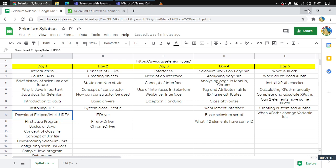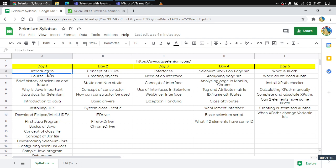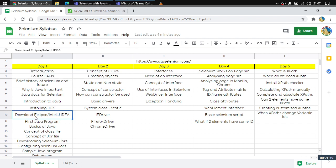My name is Abhishek and I will be the trainer for this course. I have a pretty diverse experience — I've been teaching Selenium for the past five to six years.